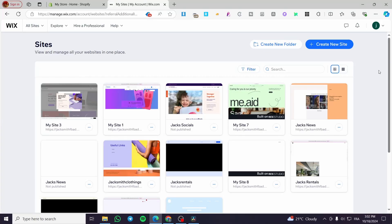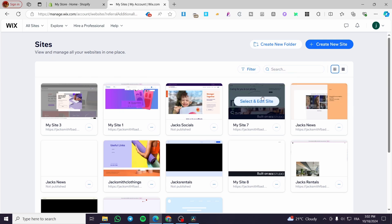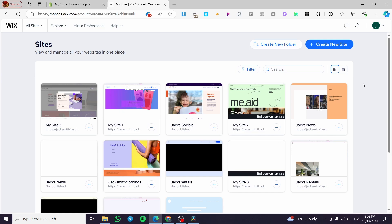How to create a blog on Wix Studio. Hello guys and welcome to this new tutorial. Today I'm going to show you how easy it is to create a blog in your Wix Studio website. All you need to do is follow the tutorial from the beginning to the end and you are going to be good to go.